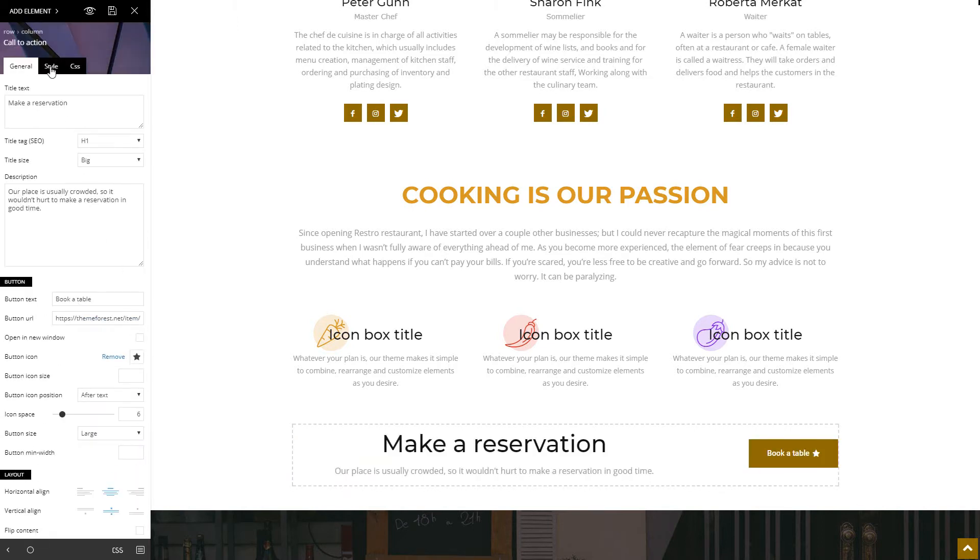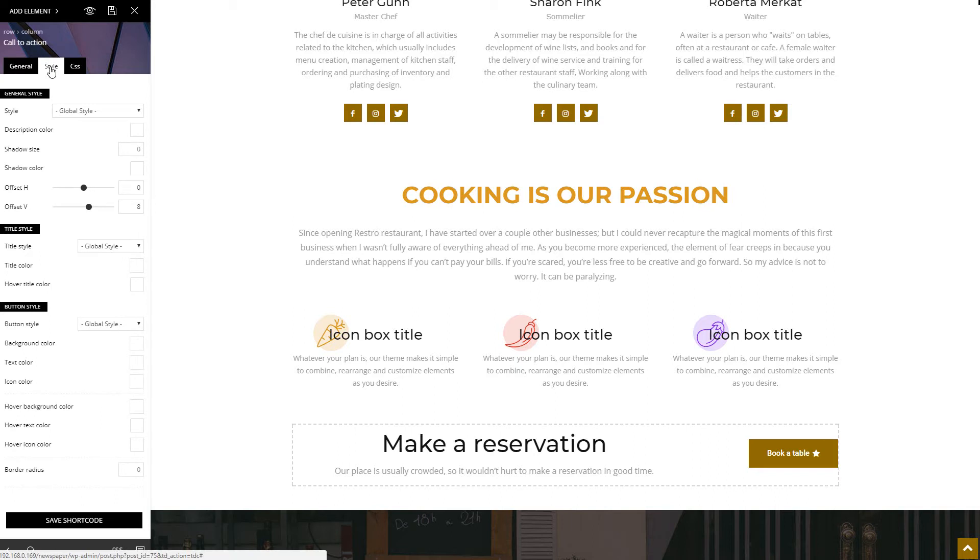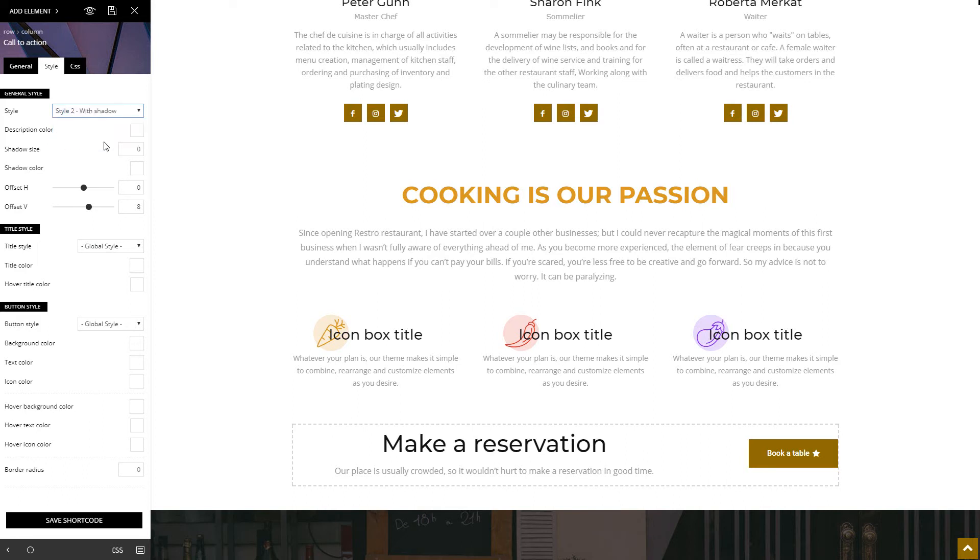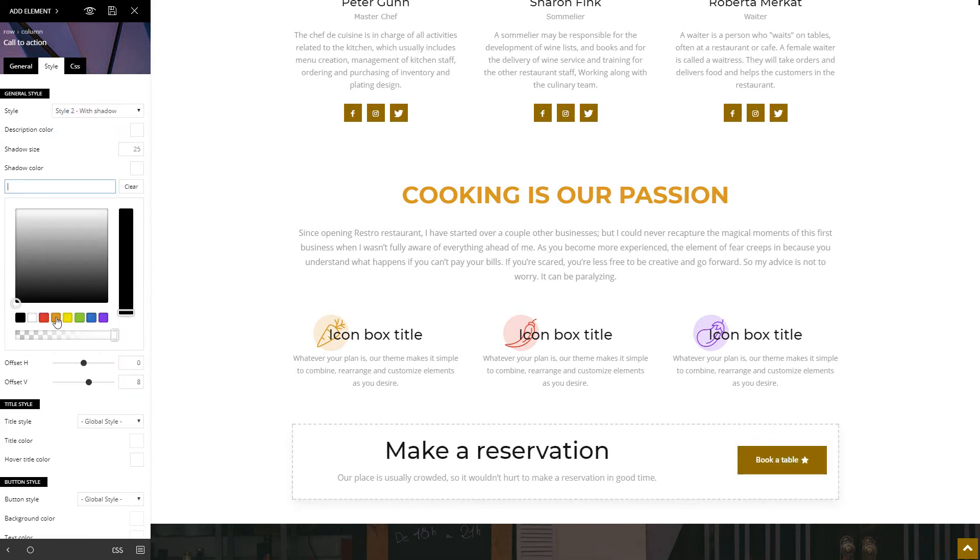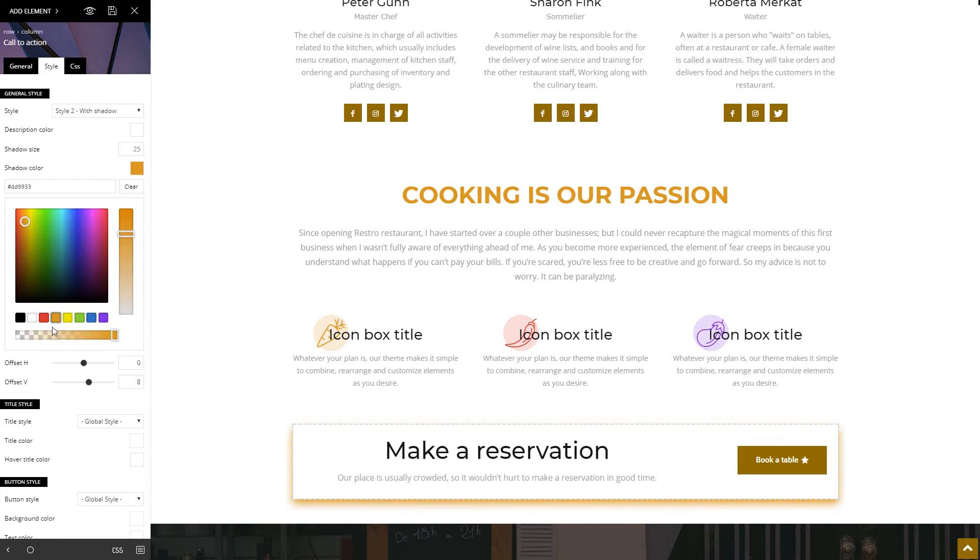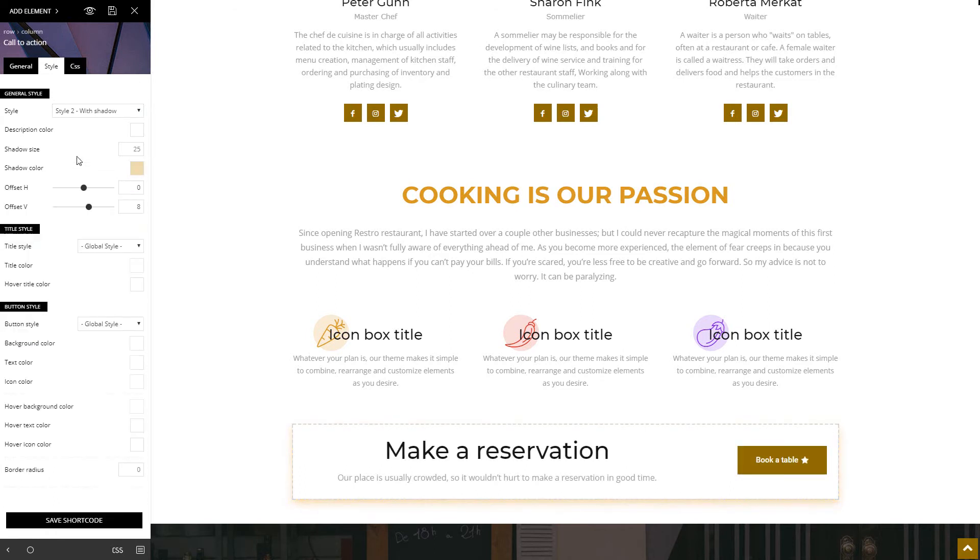Next, let's go to the style tab and customize this call to action. I'll change the style by clicking on this, as creating a shadow with color no longer needs coding skills. Just choose the color, increase the transparency, and watch the changes happening live.